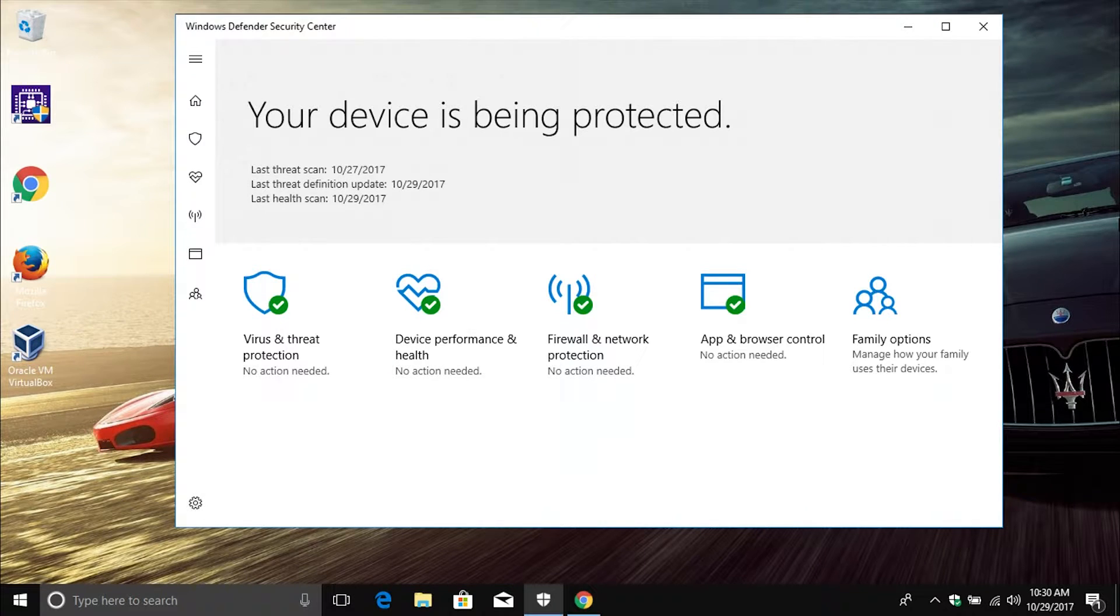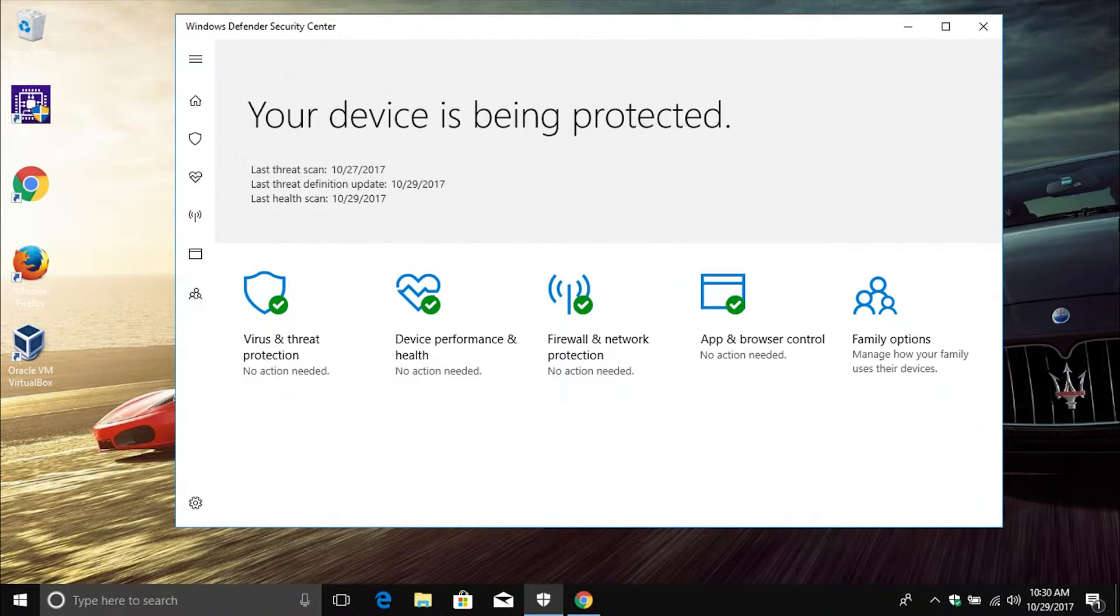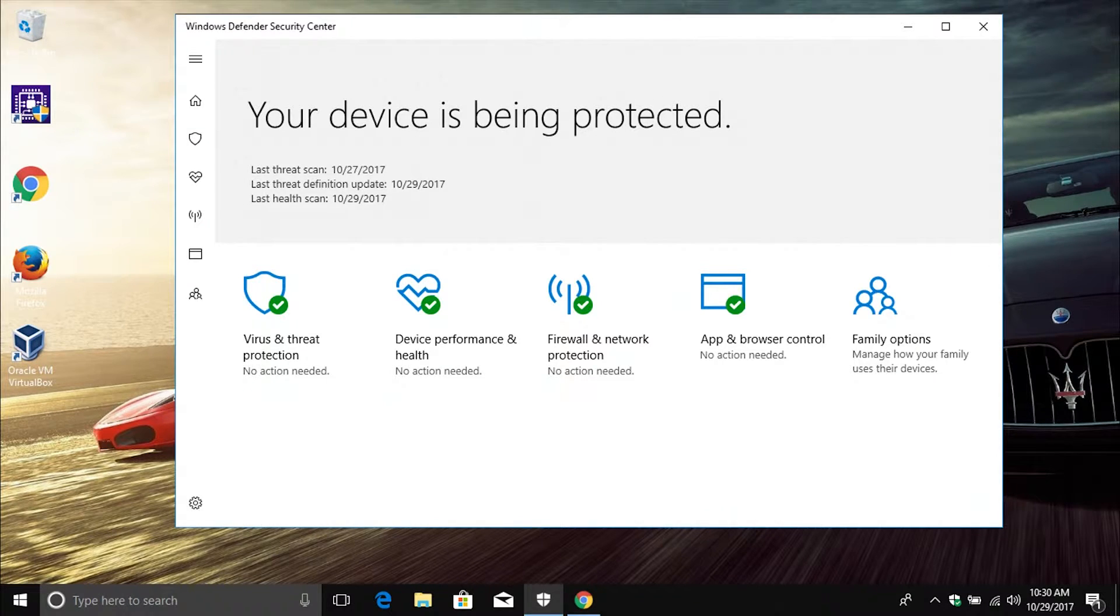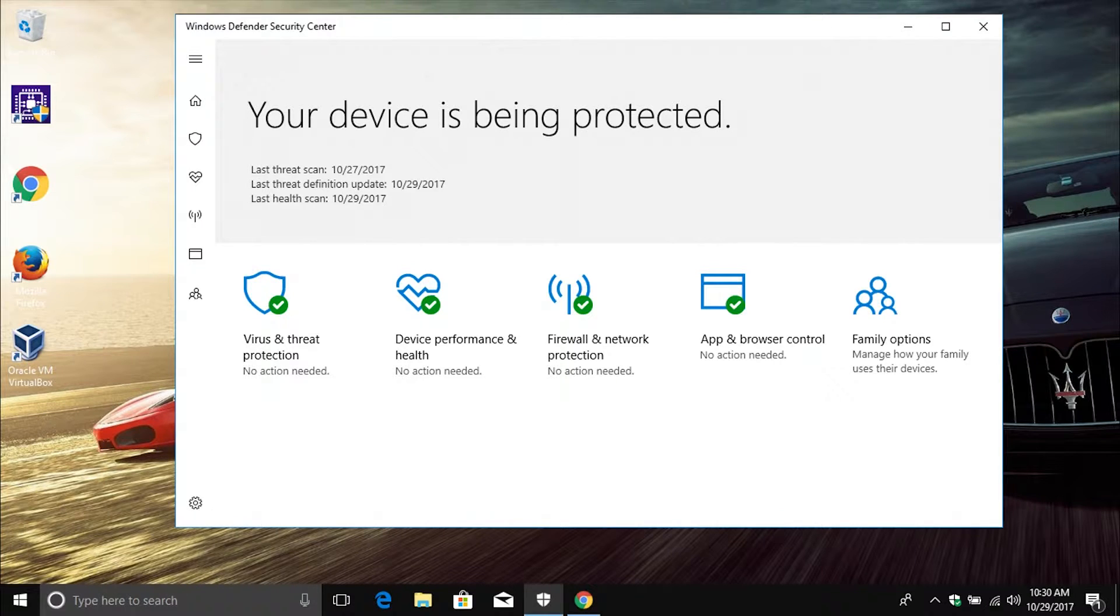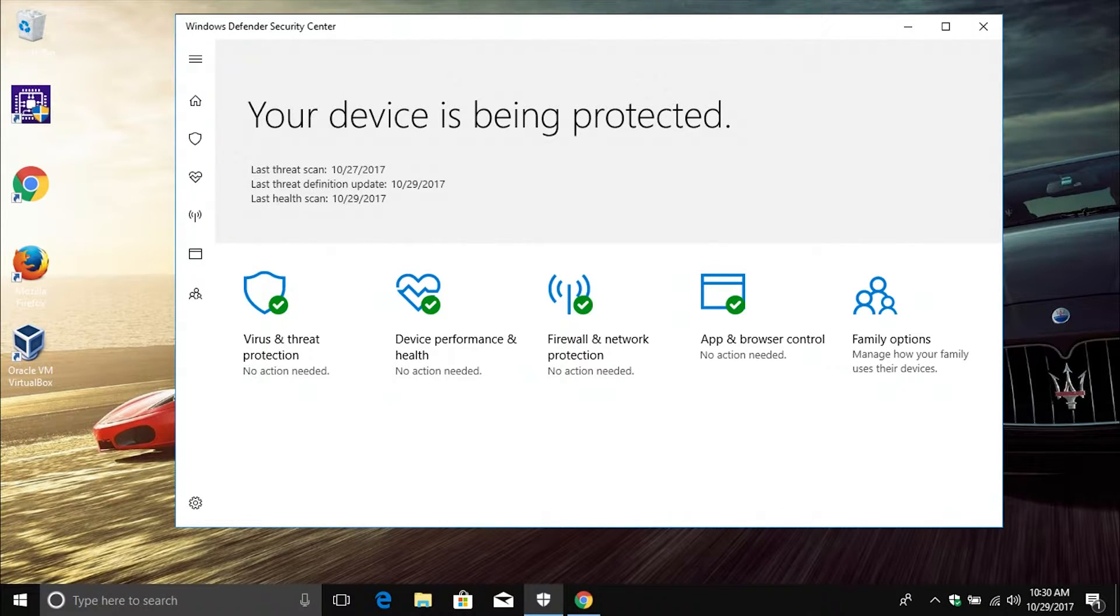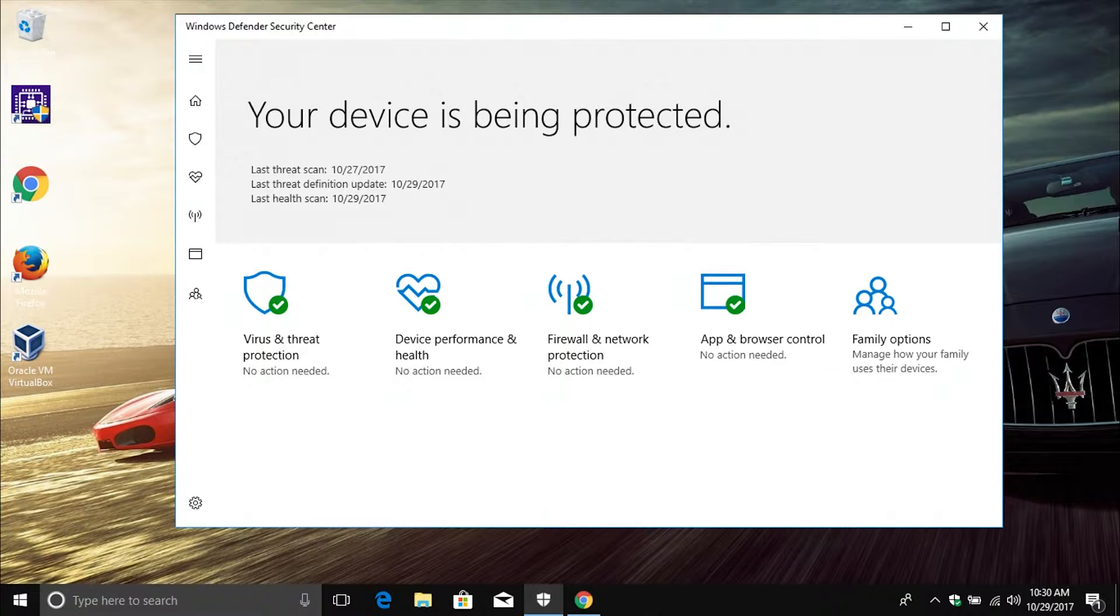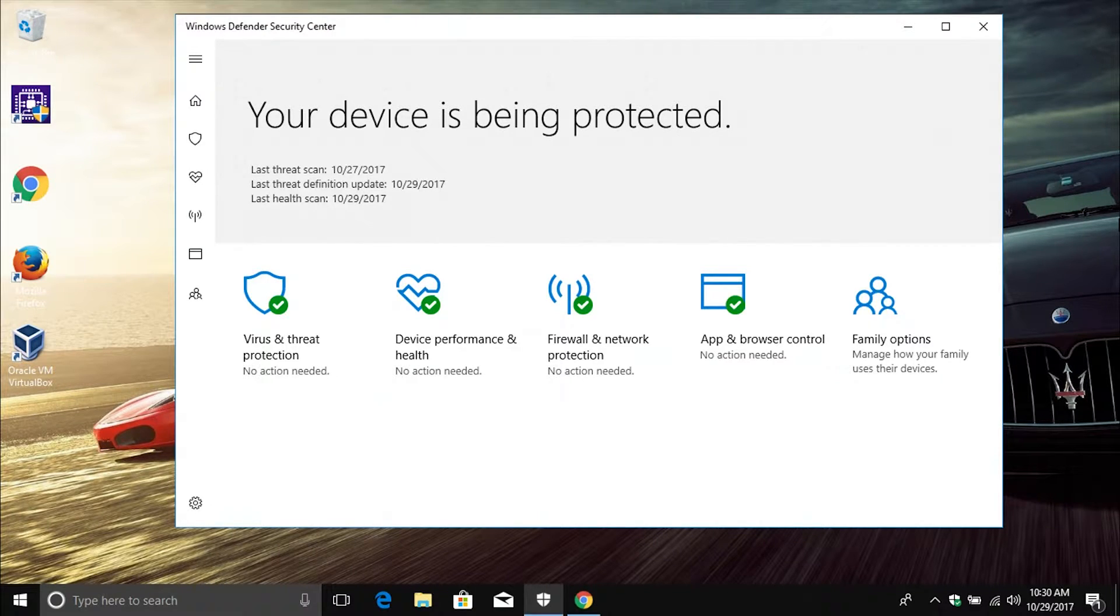Now coming in at number one, we're going to first get the obvious one out of the way. You need a good antivirus program. Windows 10 comes with a free built-in antivirus program called Windows Defender, and that's the one I have up on the screen right now.